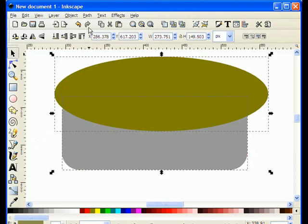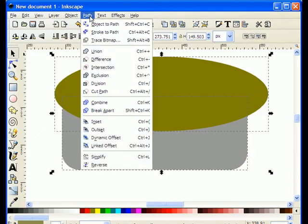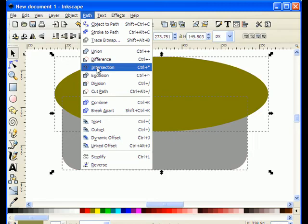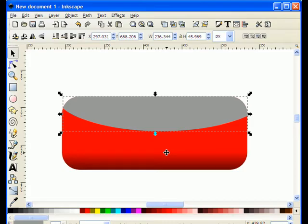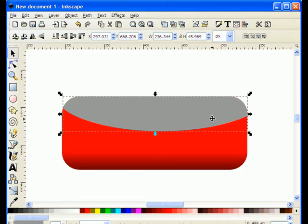And then I'm going to go up to the path menu and I'm going to select intersection. And what that will do is it will take wherever the gray button intersected the green oval, wherever that intersection is, it will leave that shape behind. And anywhere that they do not intersect, that area is cut away.